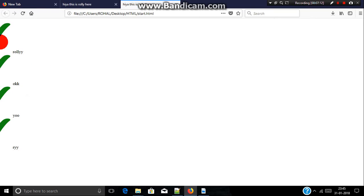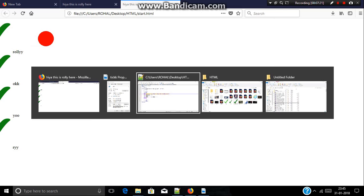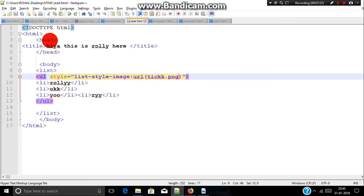As you can see, the image is printed. The image is not clearly printed because it is a little big image. You just need to download a small image. In this way you can use images in the unordered list.